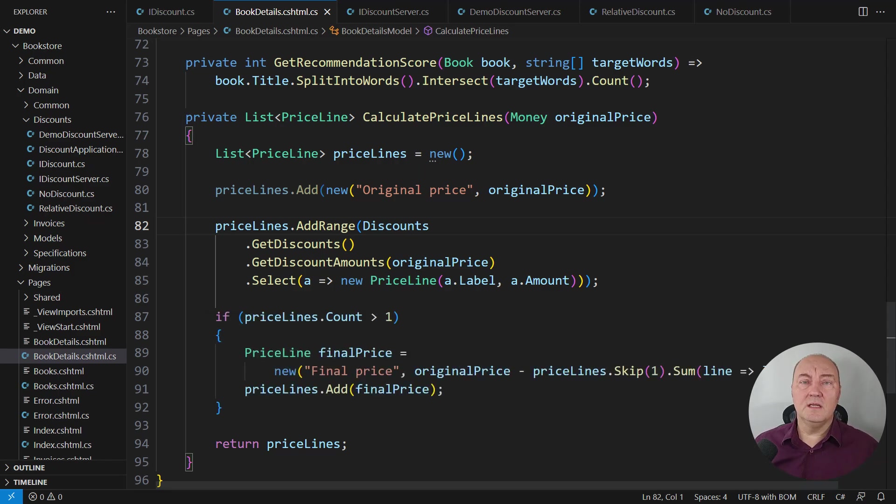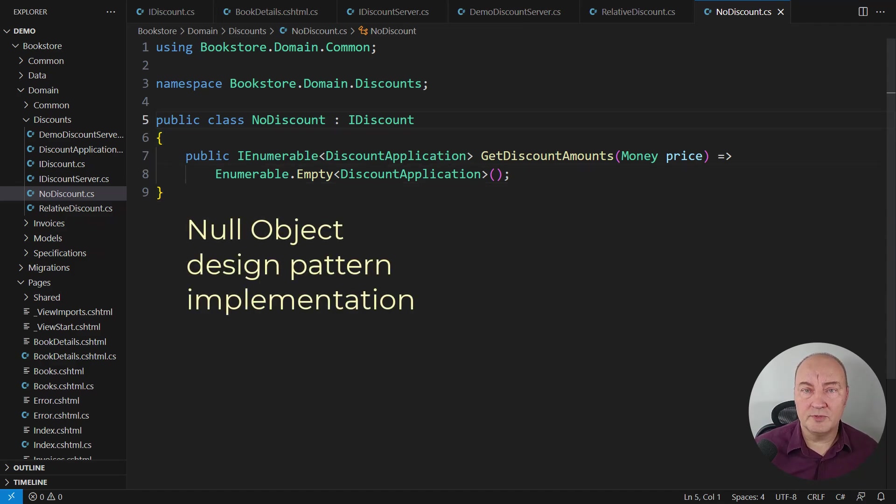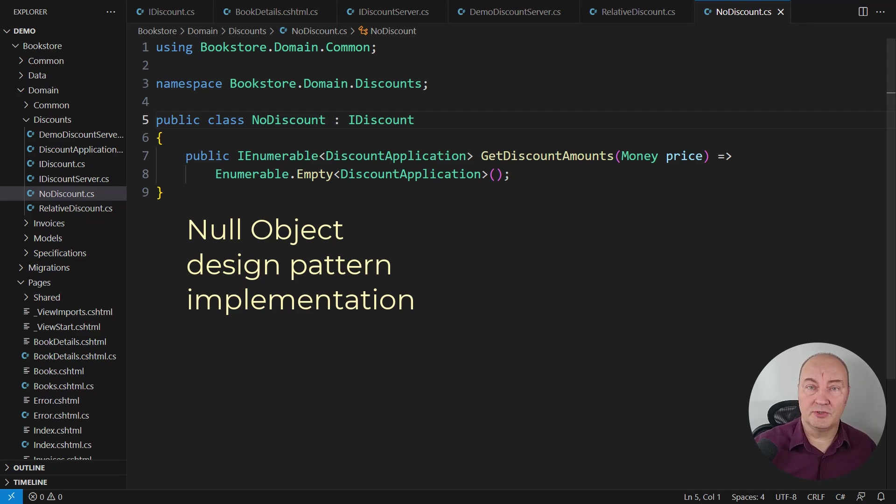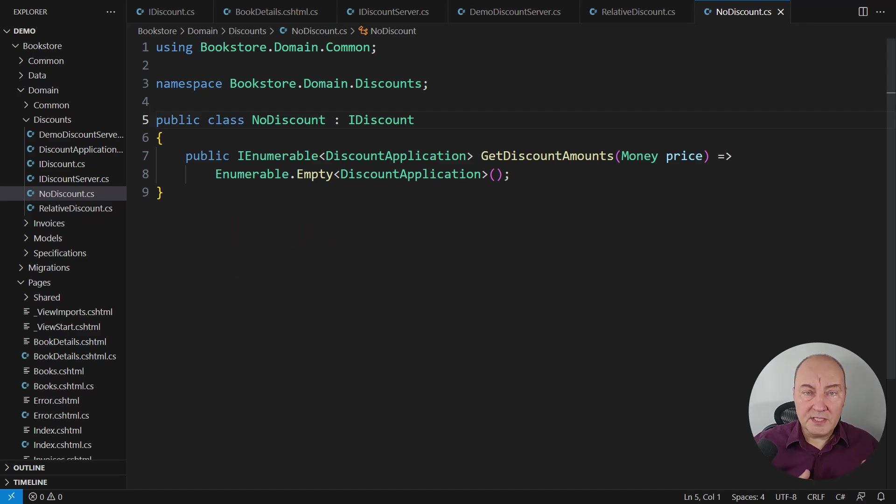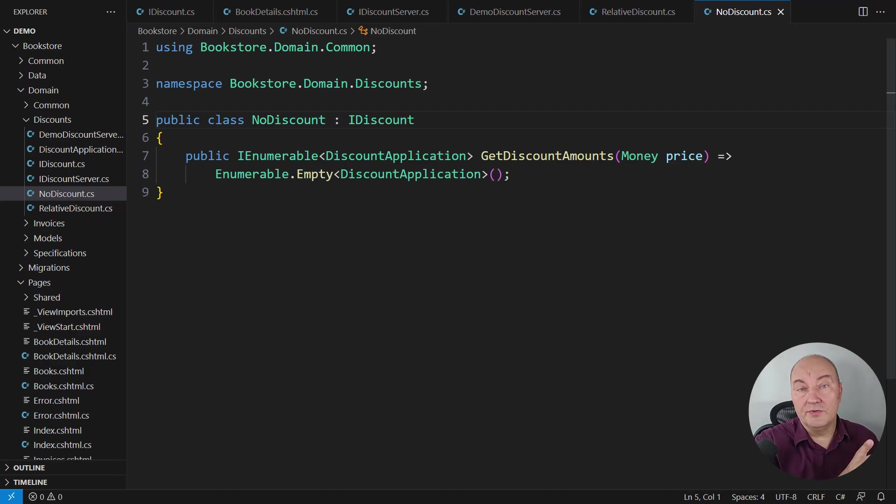Now what you have seen in this video is effectively an implementation of the null object pattern, one of the simplest and most powerful patterns in object-oriented design.